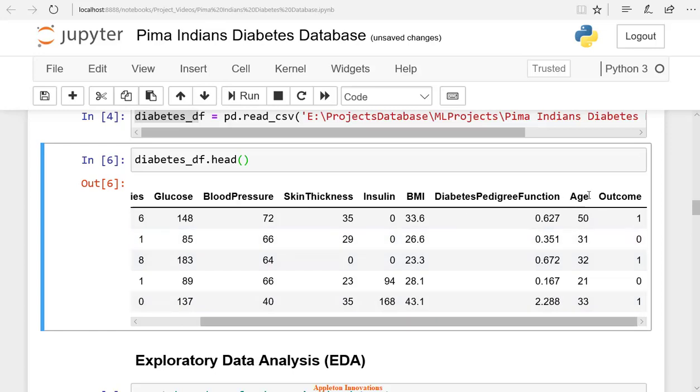We have diabetes pedigree function. We have age. And finally, we have the outcome. Here 1 means yes, and 0 means no.